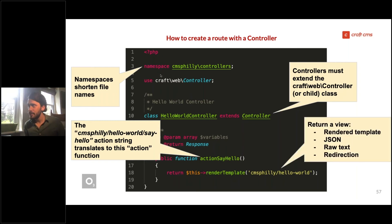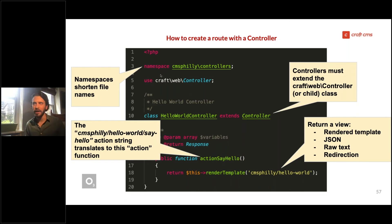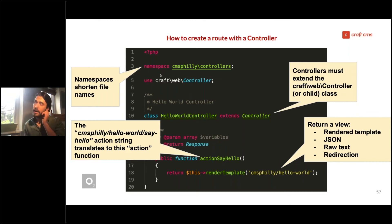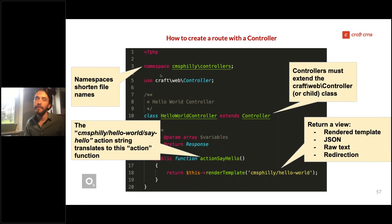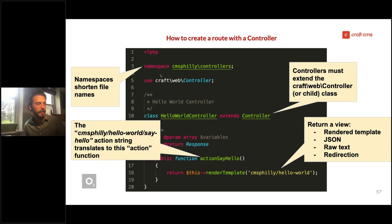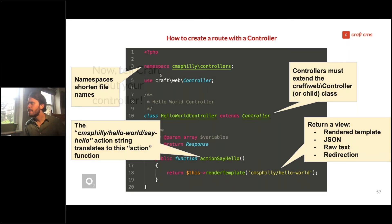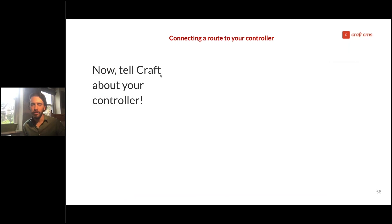Within a Craft controller you can return a rendered template, raw text, or even a redirection — all of these can be considered a view in a liberal understanding of MVC. Craft's Yii framework is a hardcore MVC framework; Drupal on Symphony is inspired by MVC but is more interested in modular components that create a workable web framework.